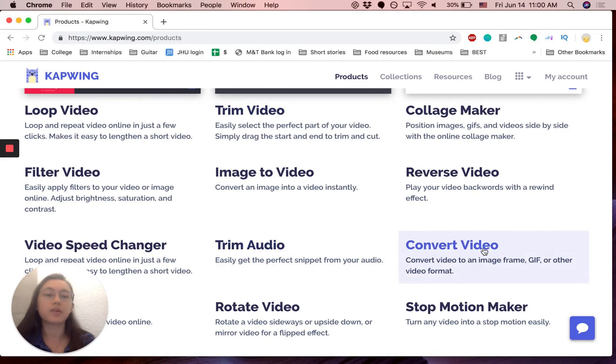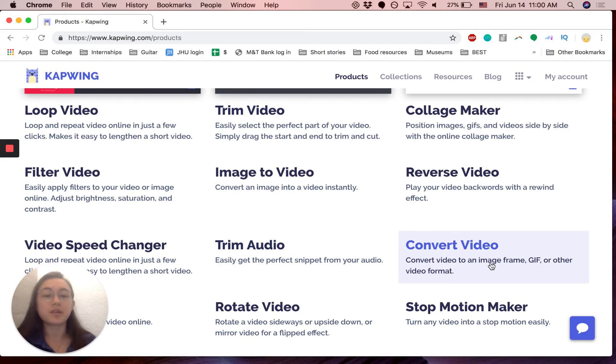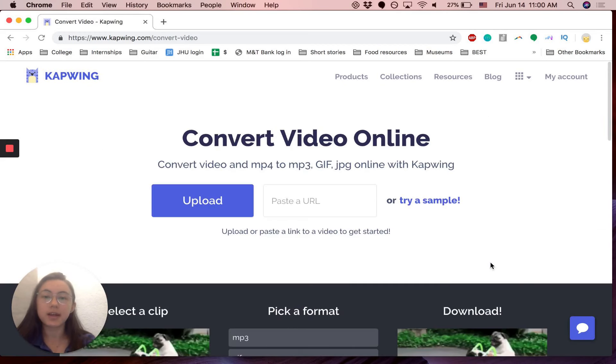We're looking for the convert video product. So just scroll down on the products page to convert video. Click that.